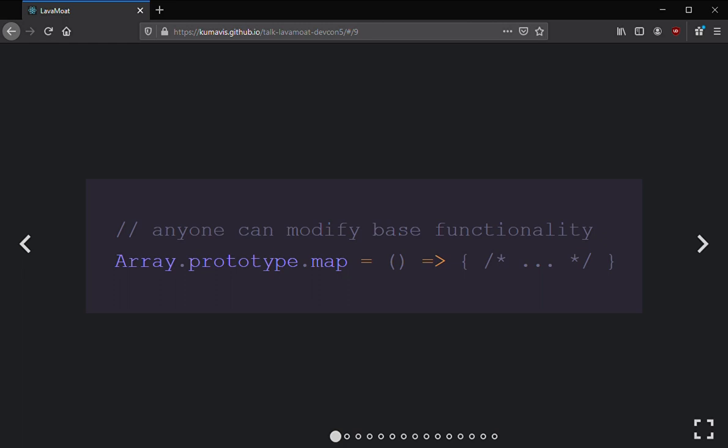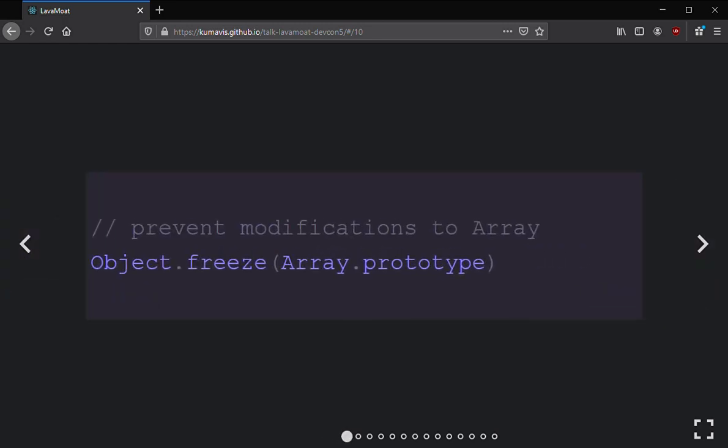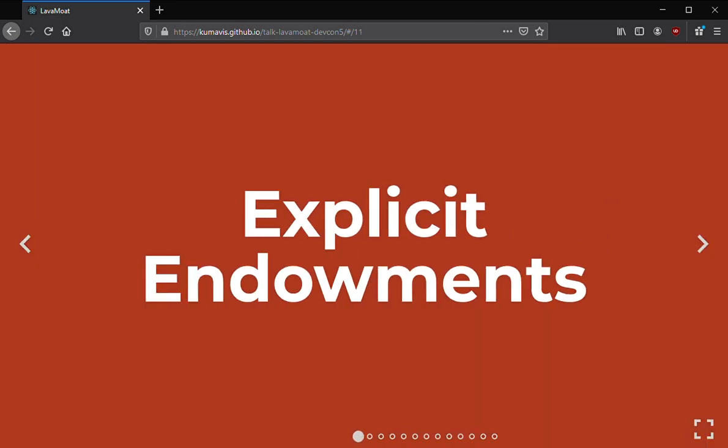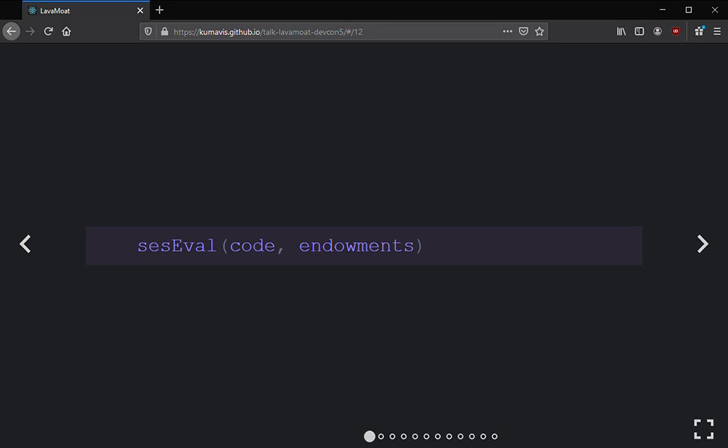The oversimplification of how they fix that is just freeze the Array prototype, so nothing can modify what it means to be an array. The other thing SES does is explicit endowments. Endowments means what is exposed to an eval function — you pass in a code string and now have an additional argument called endowments, where you control what the evaluated code has access to.